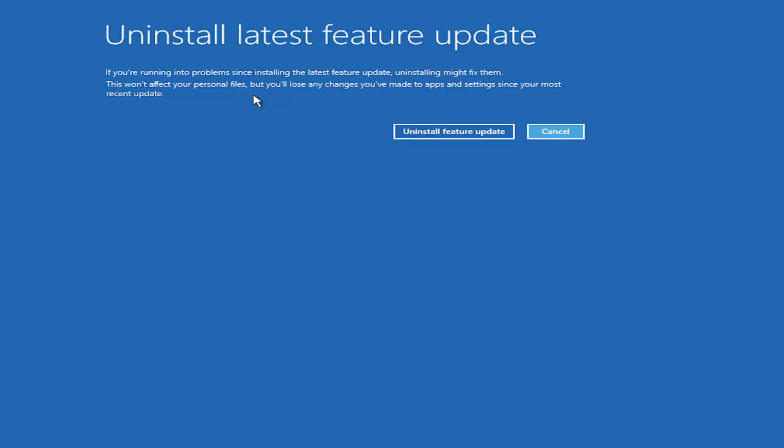Still, I'd recommend having a backup before you proceed. So if you have a backup or you don't care, go ahead and select Uninstall Feature Update, and that'd be pretty much it.